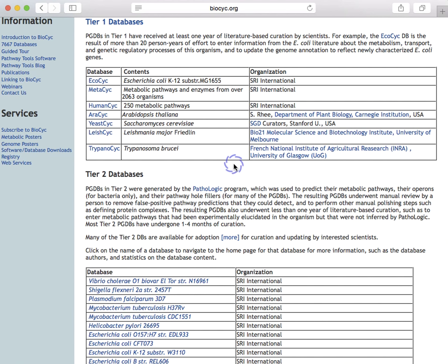MetaPsych is a multi-organism metabolic pathway and enzyme database that collects 2,400 metabolic pathways from 2,700 organisms. Its contents have been derived from 47,000 publications.